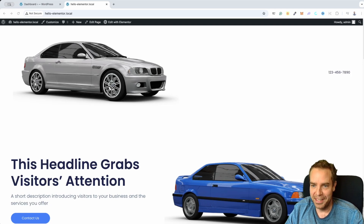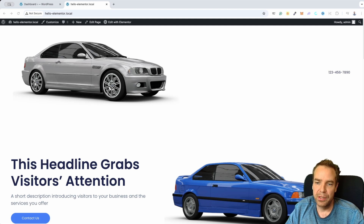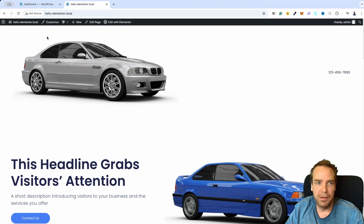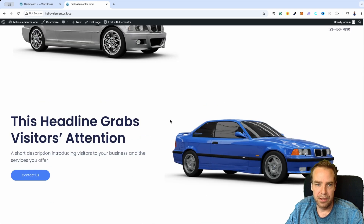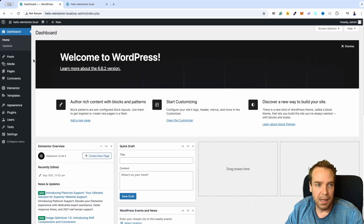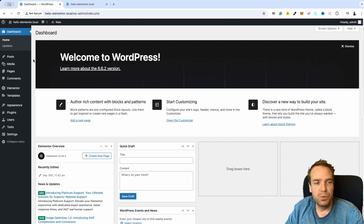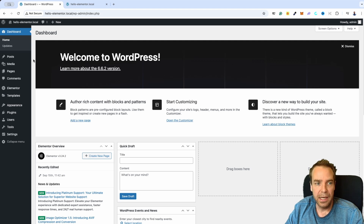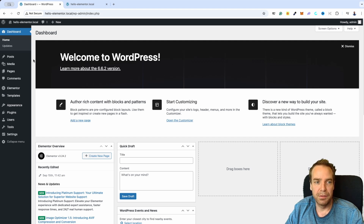Hi guys, what's up? Tim here. In this video I want to show you how you can make a sticky header for your WordPress or Elementor page. I created a brand new page here. This is my test website and right now I don't have any header here. This is just a demo website and I want to show you how this works. We are using the free version of Elementor, and I want to show you how you can make a sticky header with the free version of Elementor.